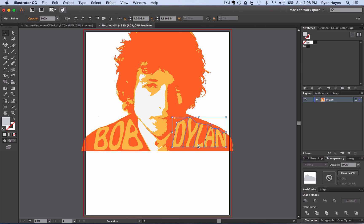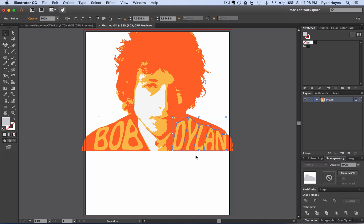If I take the black arrow and stretch this down low, I get something like that — and I have the start of a cool, groovy 60s psychedelic poster. Have fun, come up with your own design, and make something awesome.